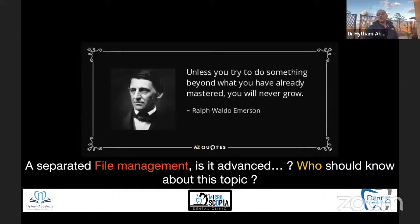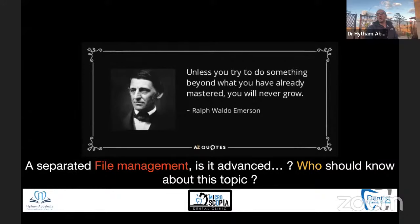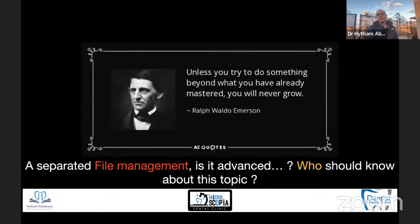I like to quote Ralph Waldo Emerson: unless you try to do something beyond what you have already mastered, you will never grow. This is how we learn and expand our knowledge and skills. There is always a first time for everything. This doesn't mean that tomorrow you go out and invest into tools and equipment and decide the next patient is going to be a retrieval patient. But it means there is always potential. Everyone can manage a separated file — not necessarily a specialist — but you need to choose the patient, choose the tooth, and work on your experience and skills.